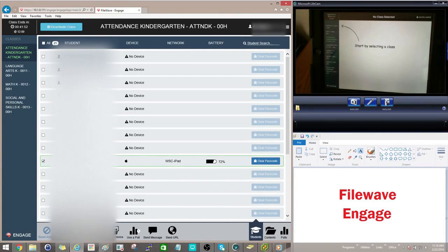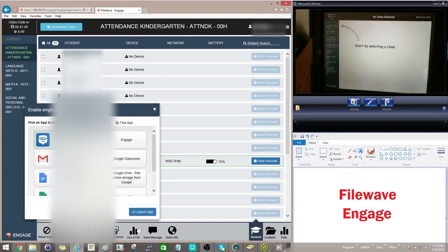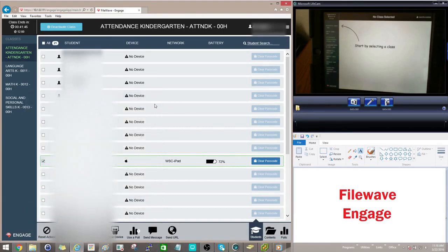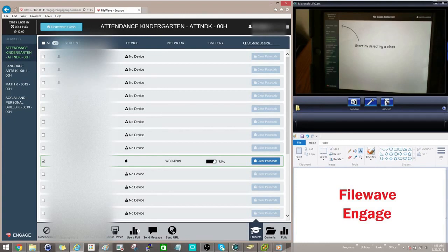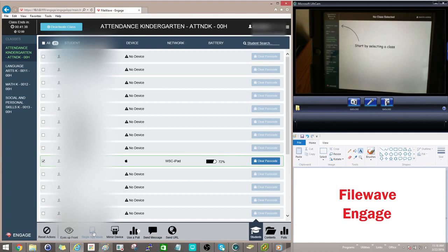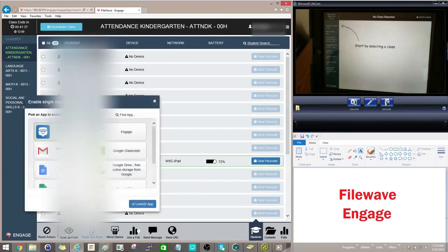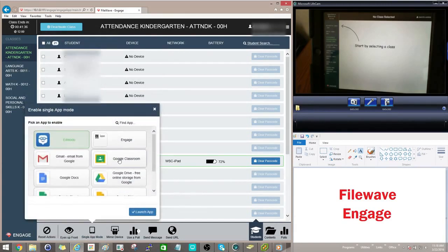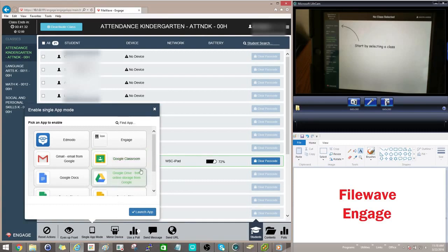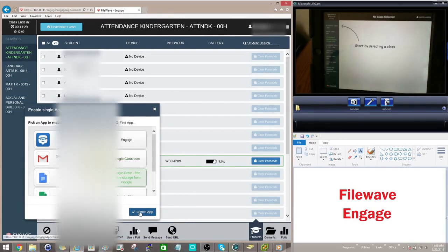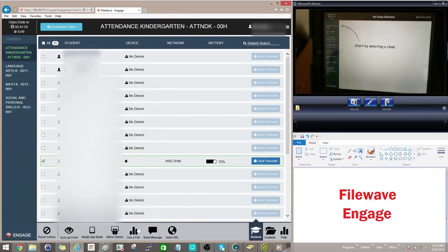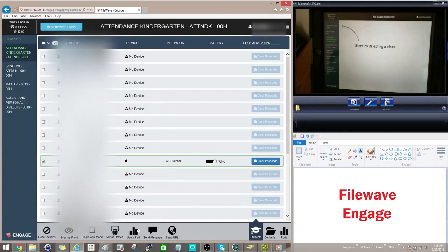Another nice feature is the Single App Mode. Now what you can do in this is select the iPad or iPads that you want to send this to. The students will need to have the application already installed on their iPad for this to work. But what you do is you go in here and you can say, I want all of the student's iPads to open up Google Drive. So I'll select Google Drive and hit Launch Application.